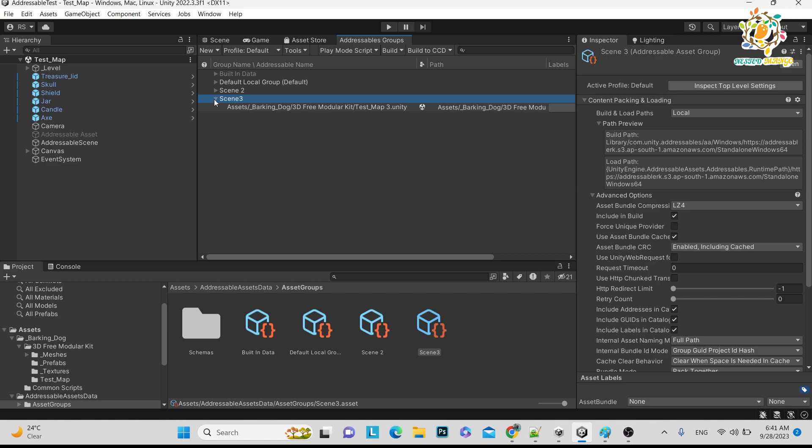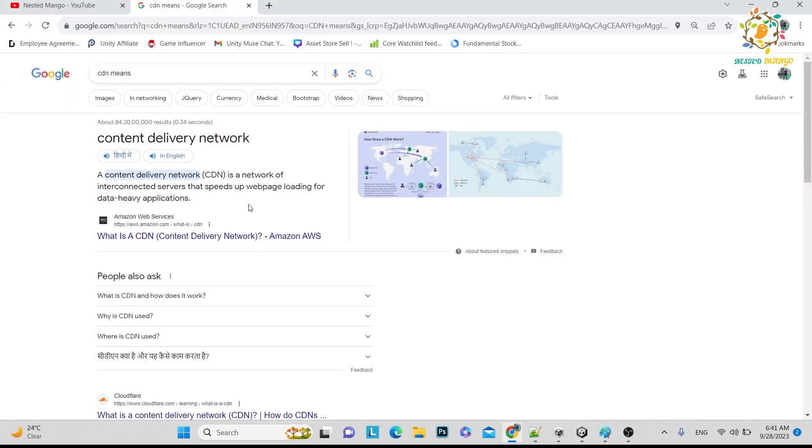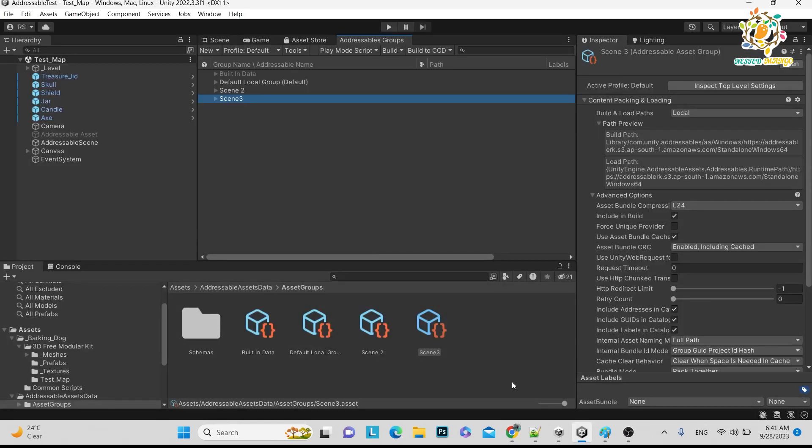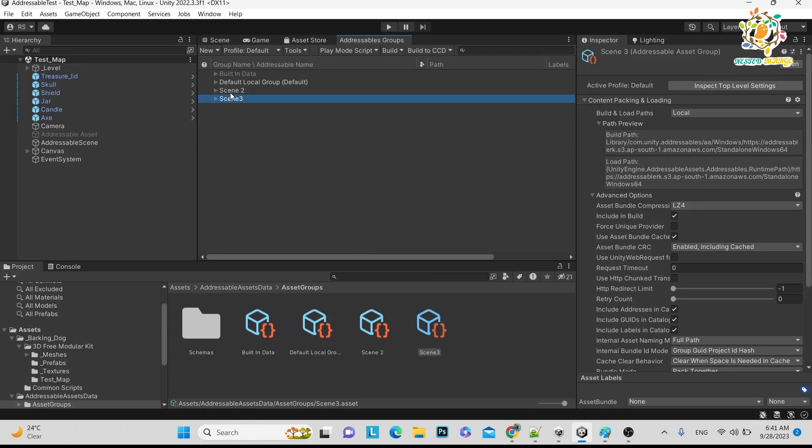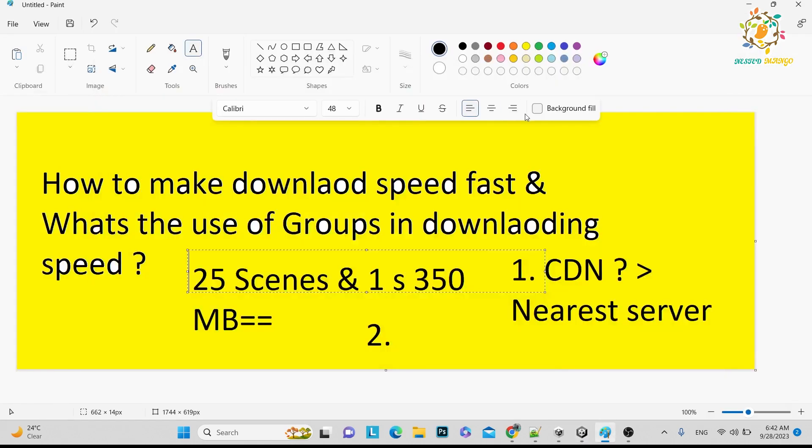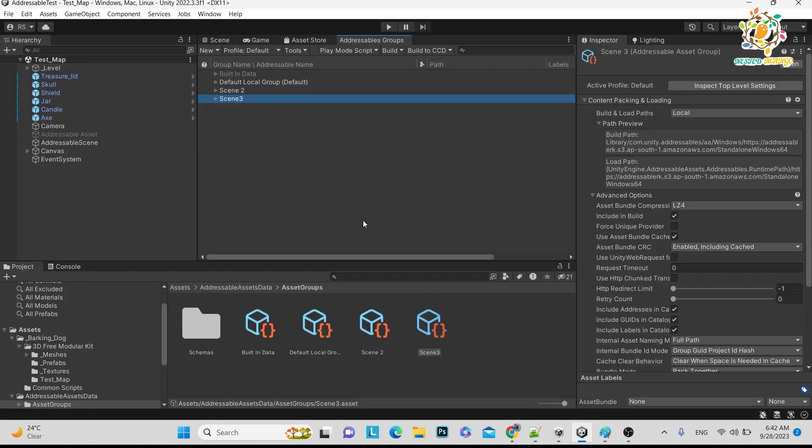Basically what will happen is we have divided 25 scenes in different groups. So that's why it will download at that particular time. So it will not download all the 25 scenes at once, which would take very long time. So you have to create the groups. So this is the advantage of groups in terms of your Unity addressable scenes as well as your Unity assets.